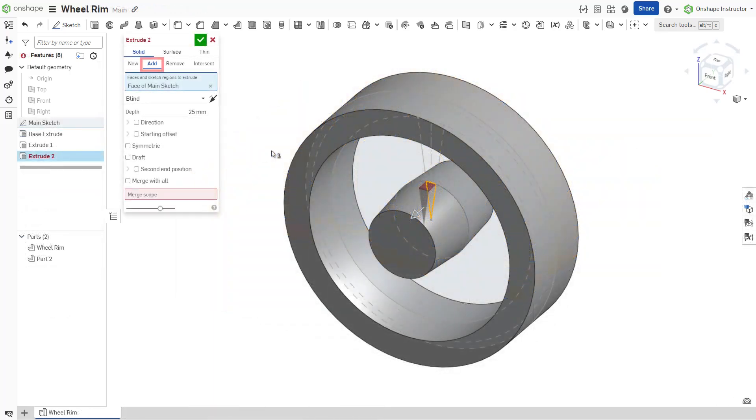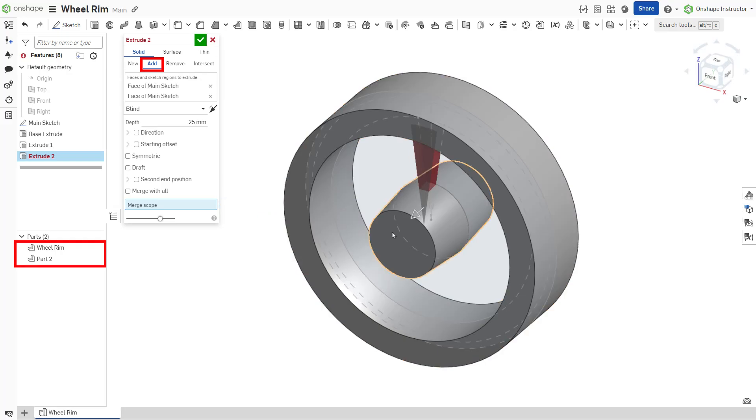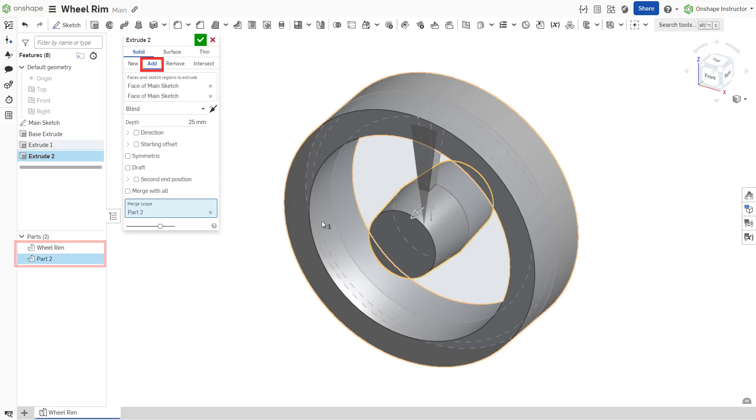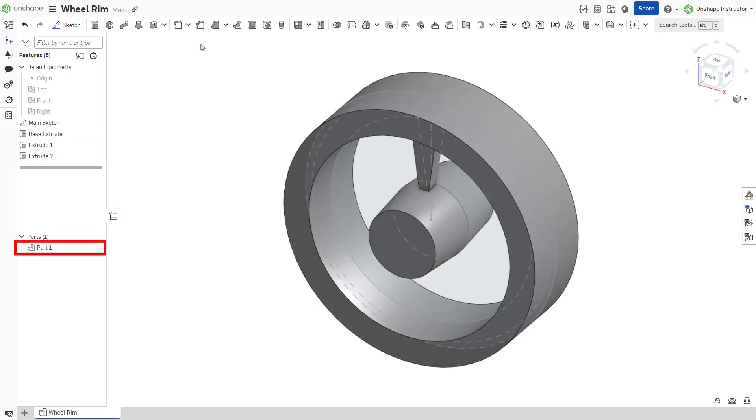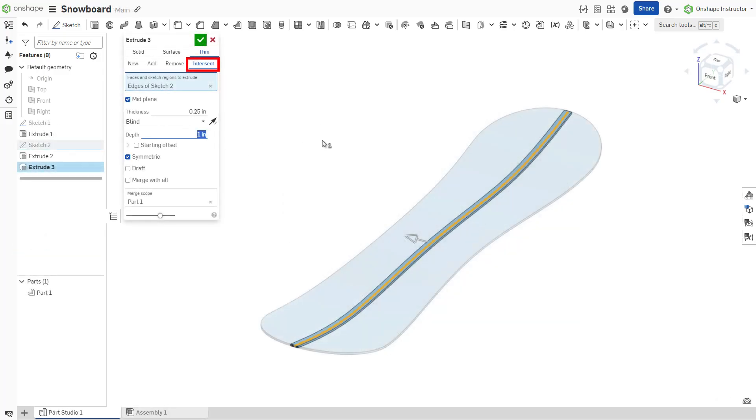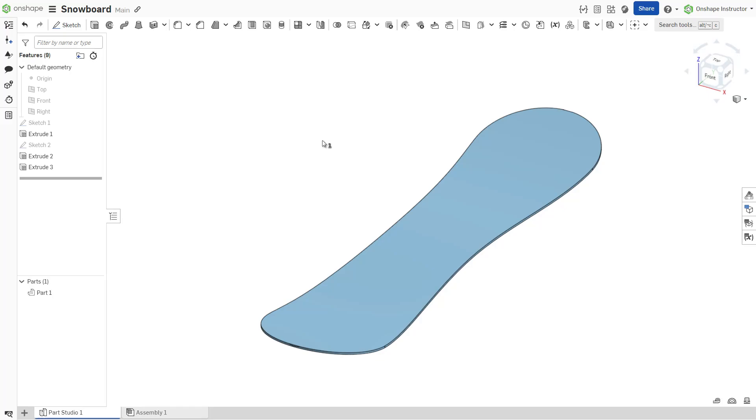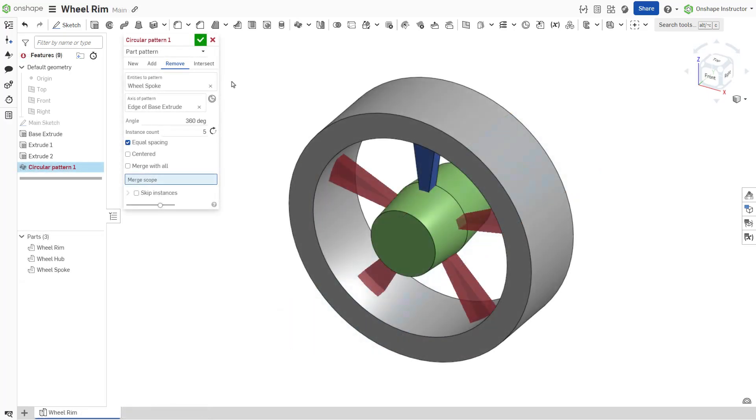The add tab adds material to existing parts and can combine multiple parts into a single part in cases where the geometry is bridged. The intersect tab preserves the intersection of the feature and existing parts.